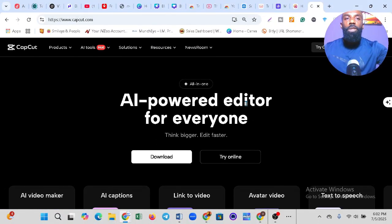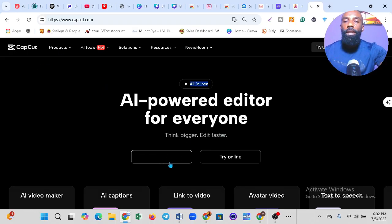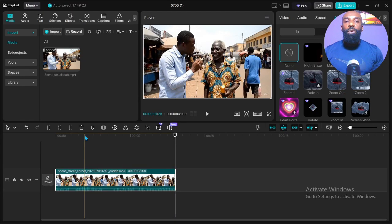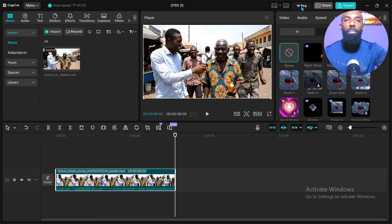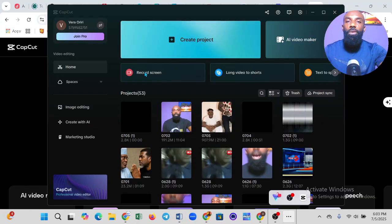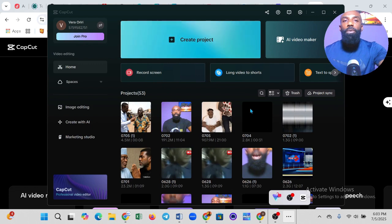The first step is to go to CapCut. If you don't have CapCut already, you need to download it on your system. Here is the CapCut website — just click Download and install it. Here is my CapCut, and you can see it's asking me to go Pro because I'm not currently on the Pro plan.